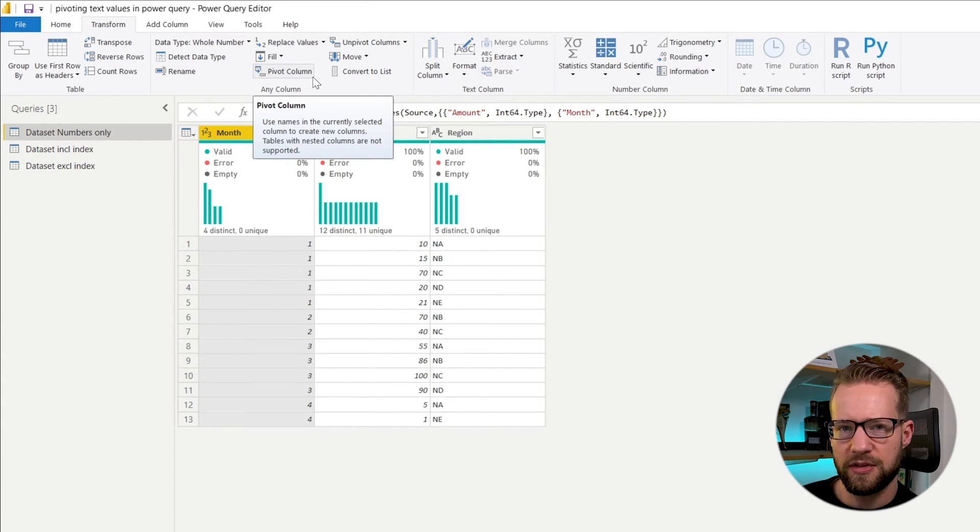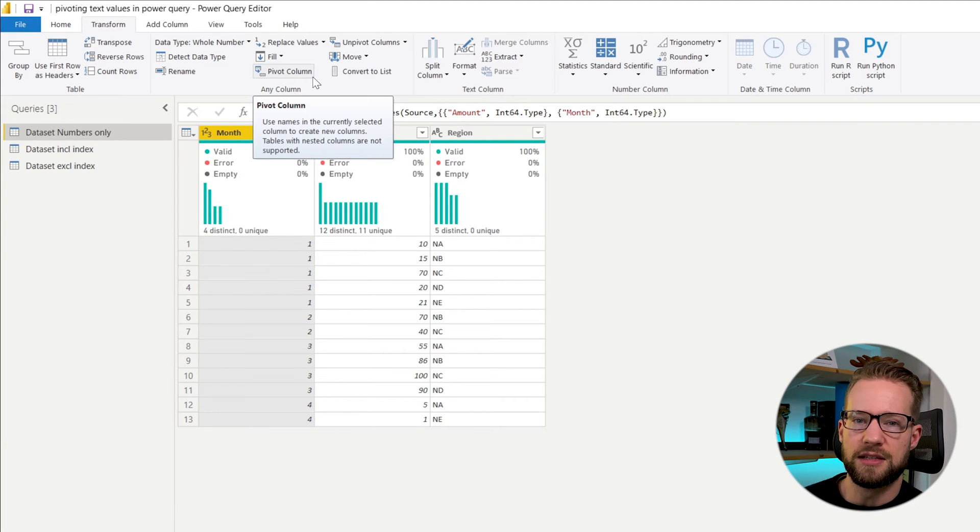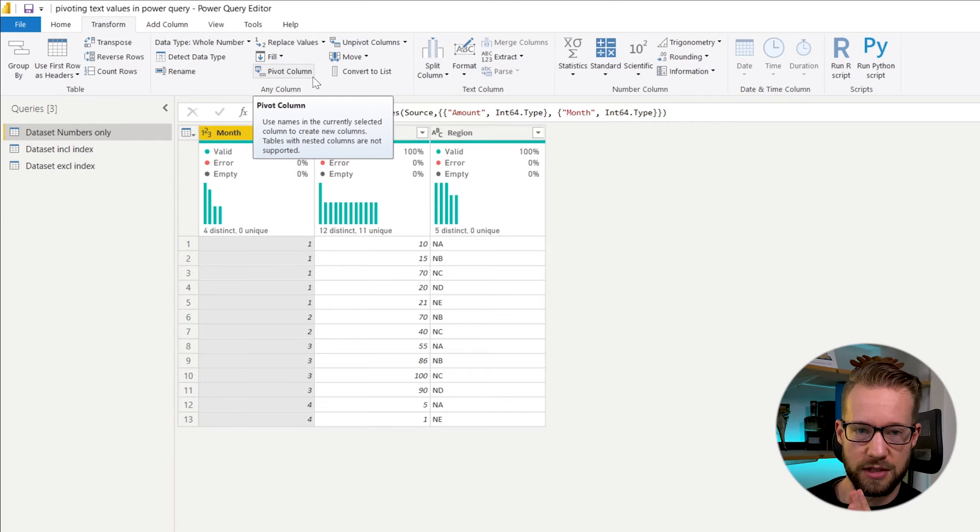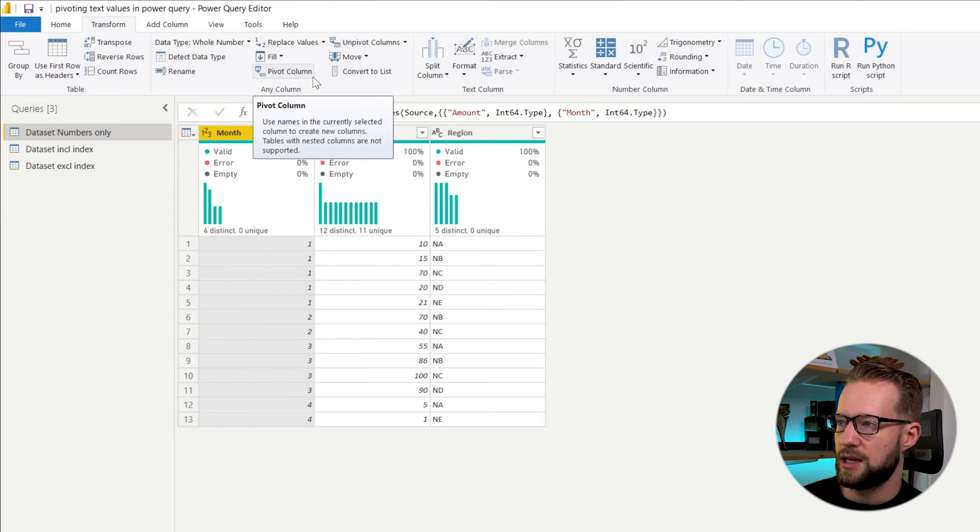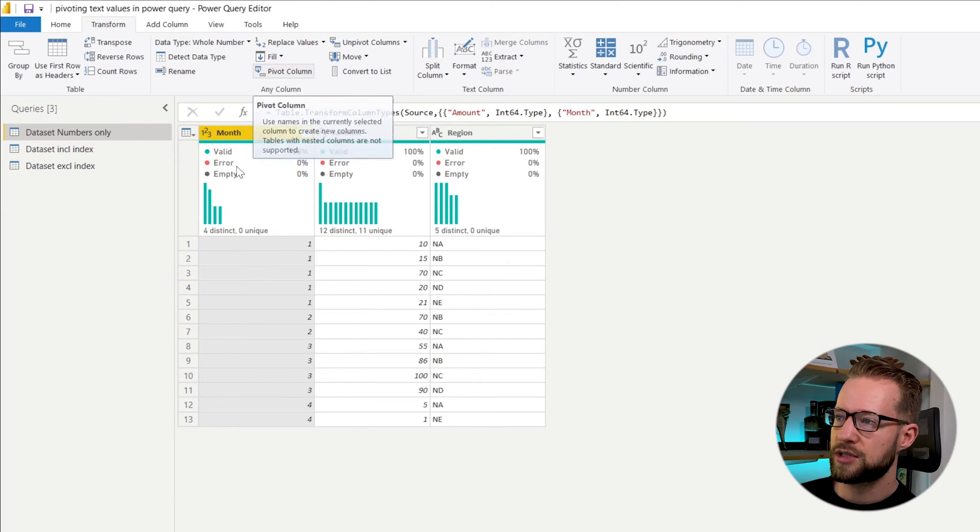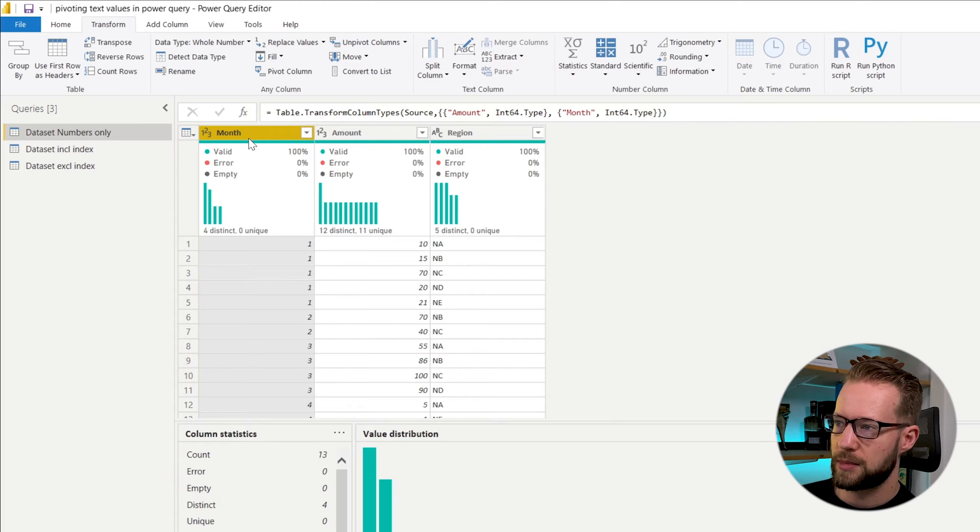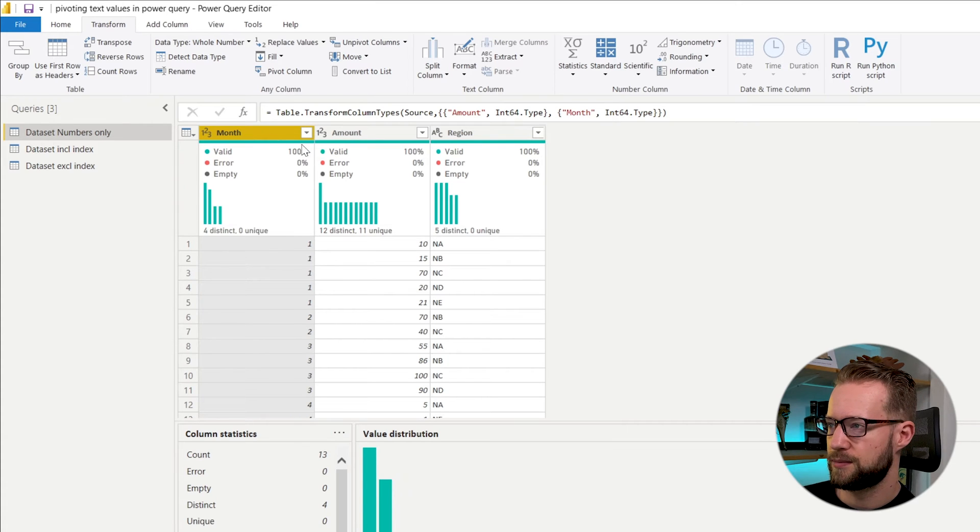And pivot column, what it does is the selected column you take, it will try to put it into the columns instead of in the rows. So if you, for example, select the month here because we want to have the month in the columns, you could select pivot column.